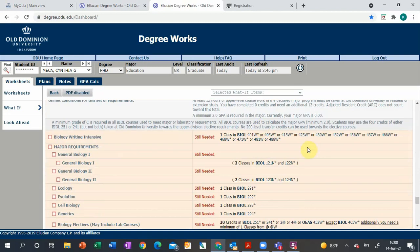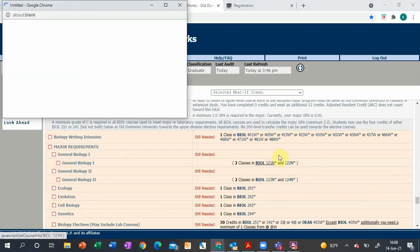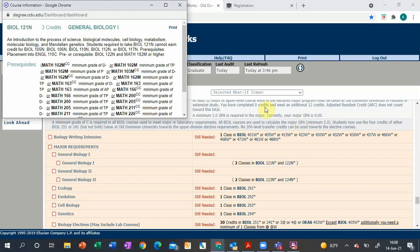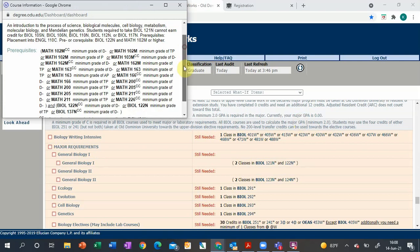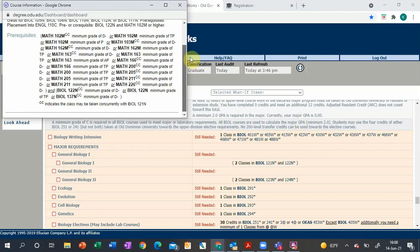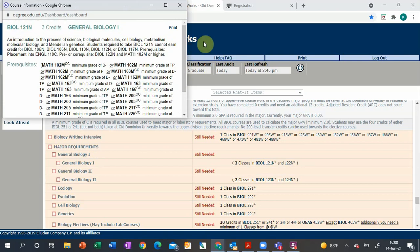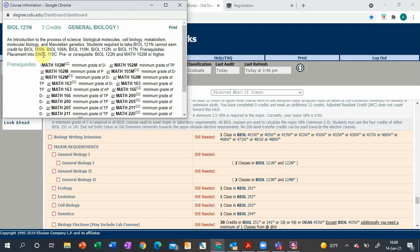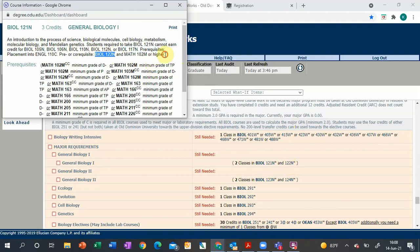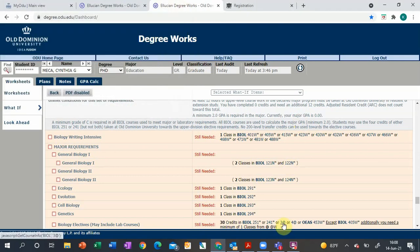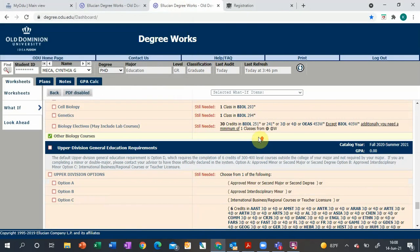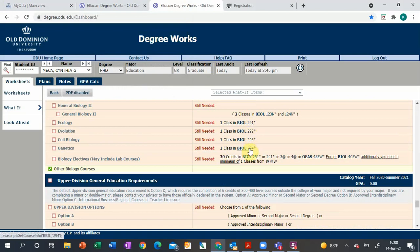Then down into the major: General Biology. You'll see there's a long list of prerequisites with placement into English 110C and a pre or co-requisite of Biology 122, which is the lab, and Math 102 or higher or a test score into that. Then we get the core four: ecology, evolution, cell biology and genetics, and then 30 credits of biology elective.